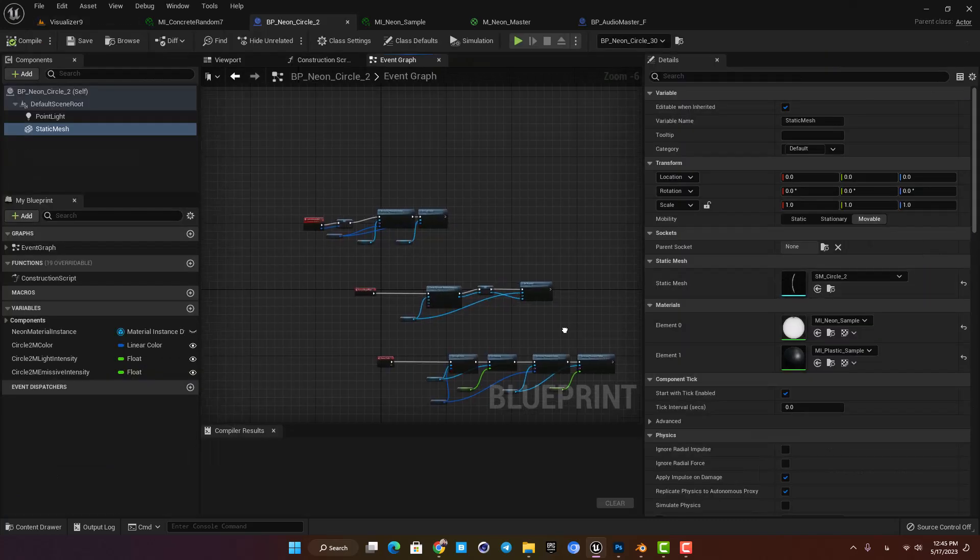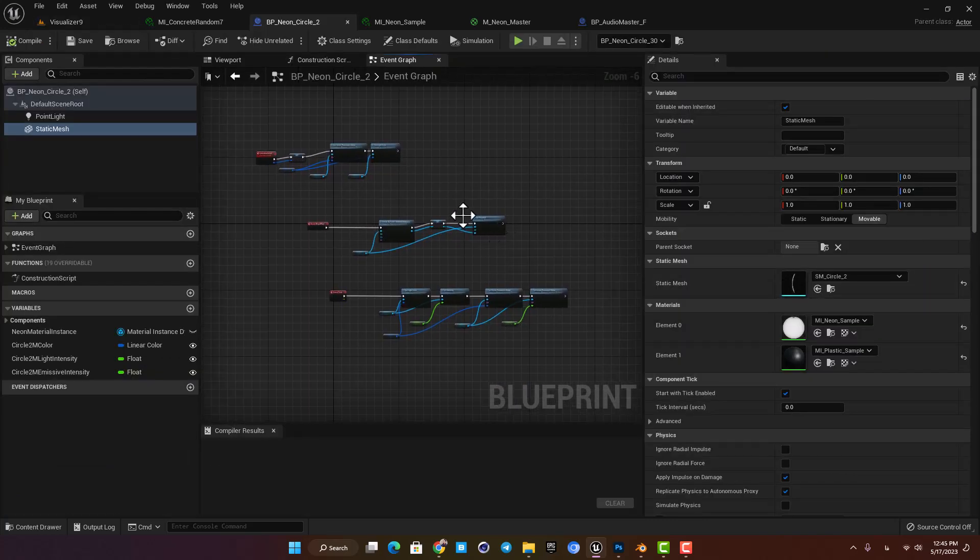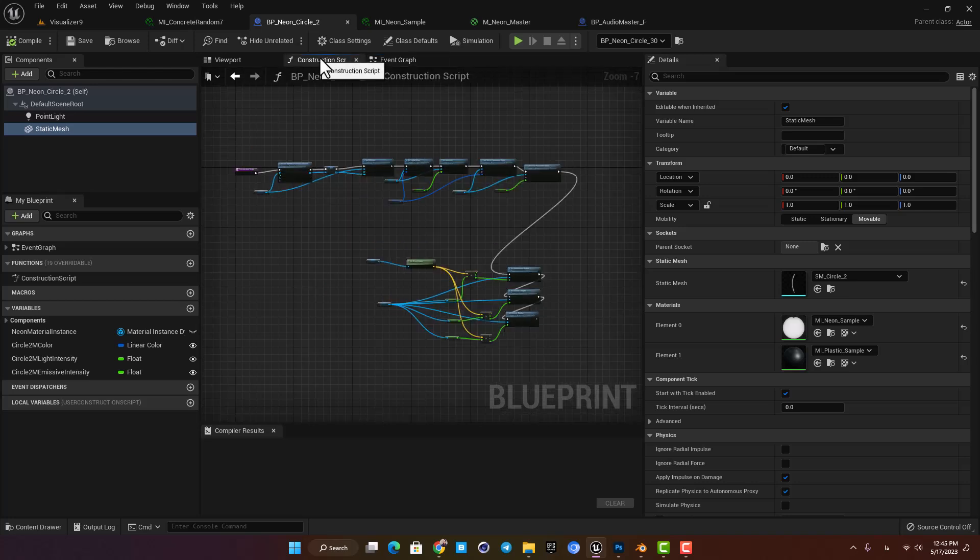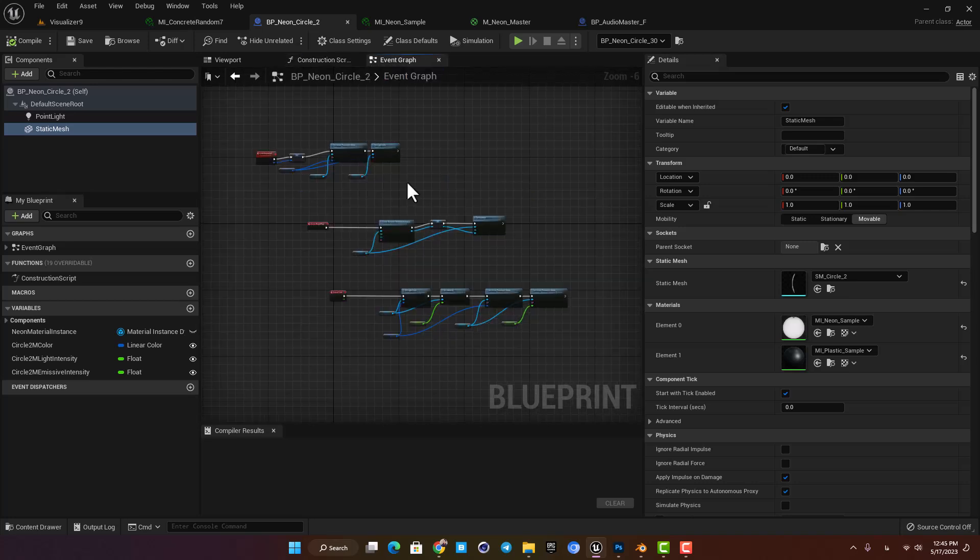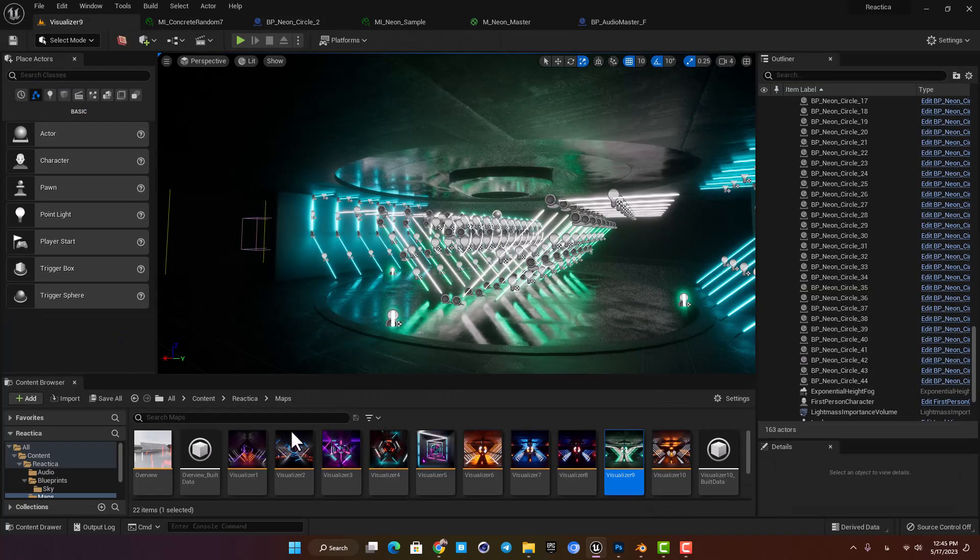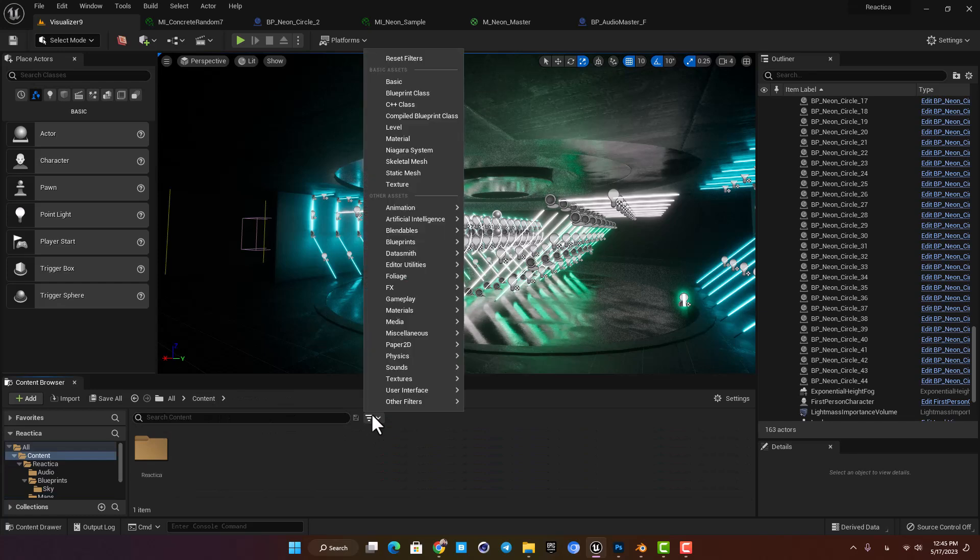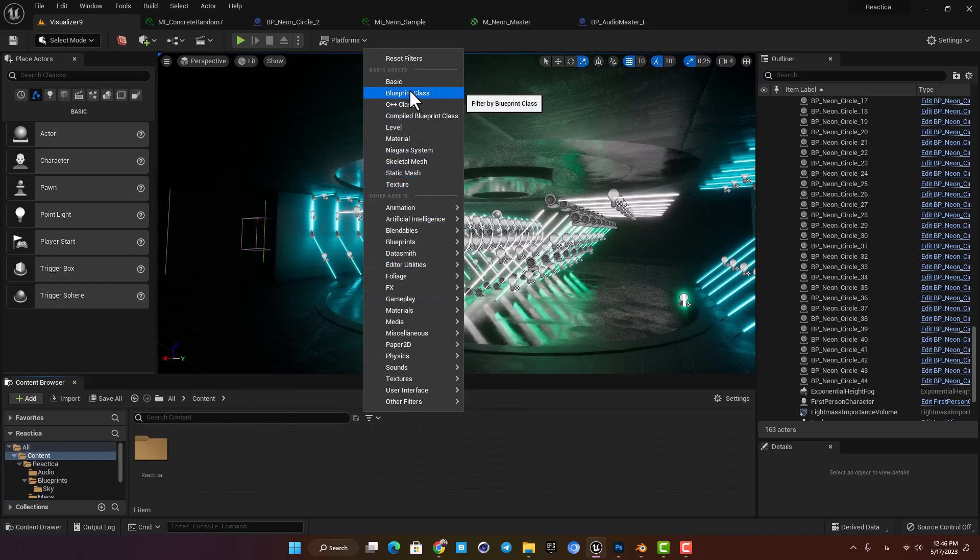Let's open up one of these guys and here you can see the nodes for each neon light. Okay let's go to the content browser to be able to see all of the blueprints in the project.